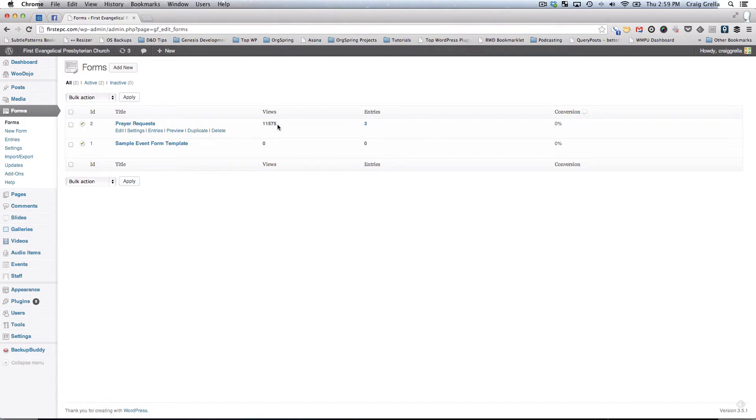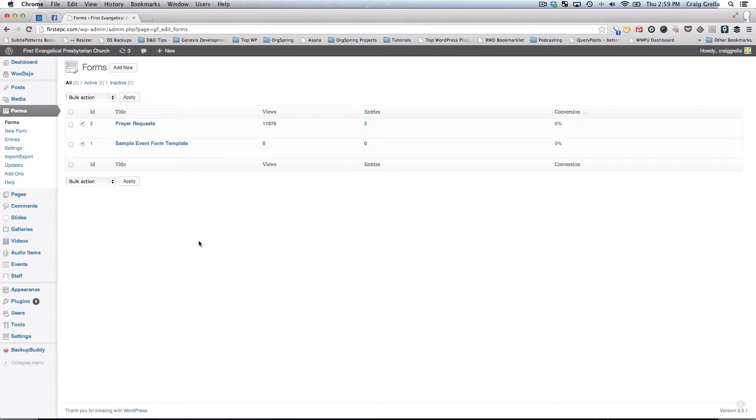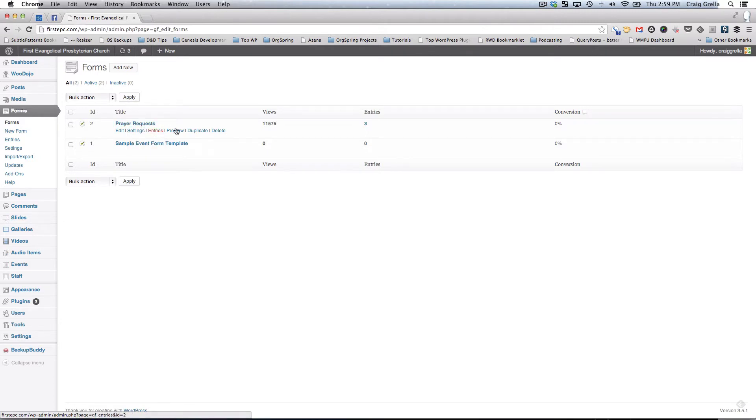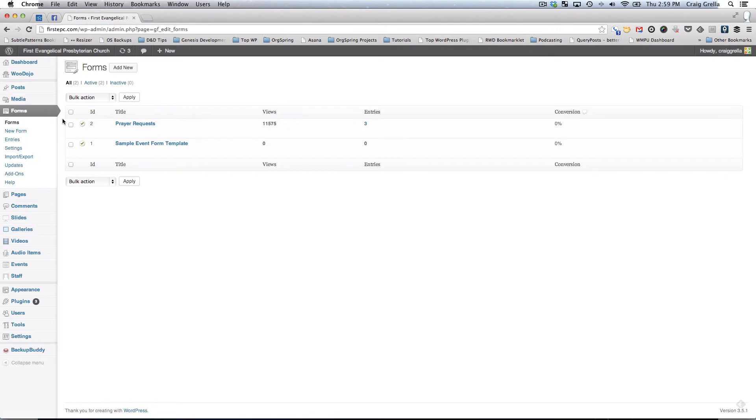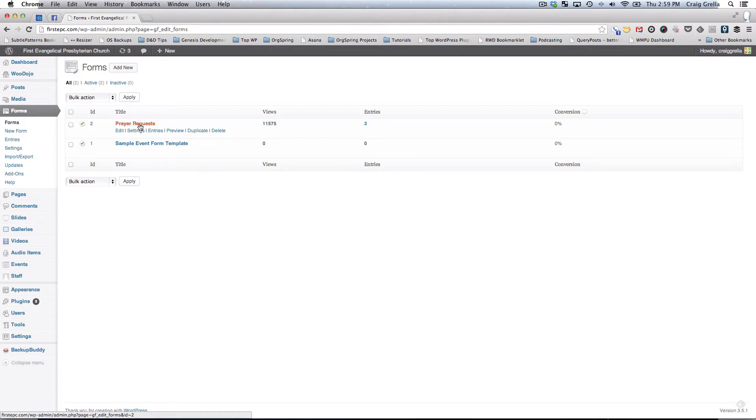You'll see here the number of views, the number of entries on this form. If you wanted to look at the entries for your form, you have three ways to do it. You can hover over the form itself and click entries, or you can click on the entries number here, or you could come back into the menu bar and look at entries. We want to look at this prayer request form, so we'll click entries.